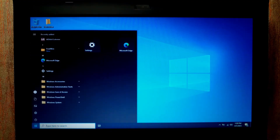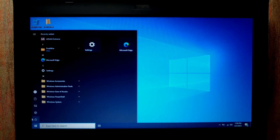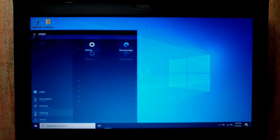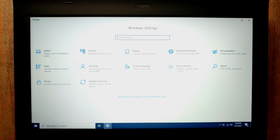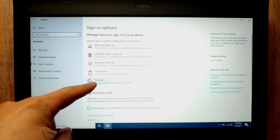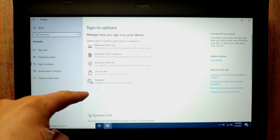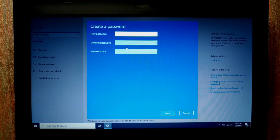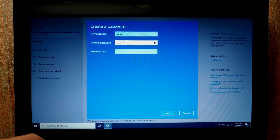To create a password, click on the Start menu, click the Settings icon, then find Accounts and click on it. Now select Sign-in Options. Please pay attention — select Password, click on it and select Add. For example I will type a password and a hint.